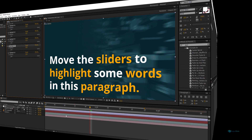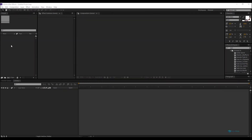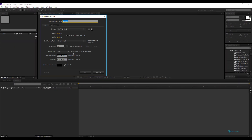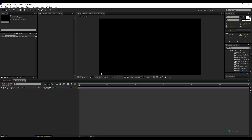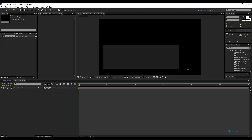On a new After Effects project, I'll right-click here, new composition. I'll create a new composition and rename it 'Main Comp'. Everything looks fine — 25 frames per second, 1920, six seconds. I'll right-click and add a new text, or use the text tool.